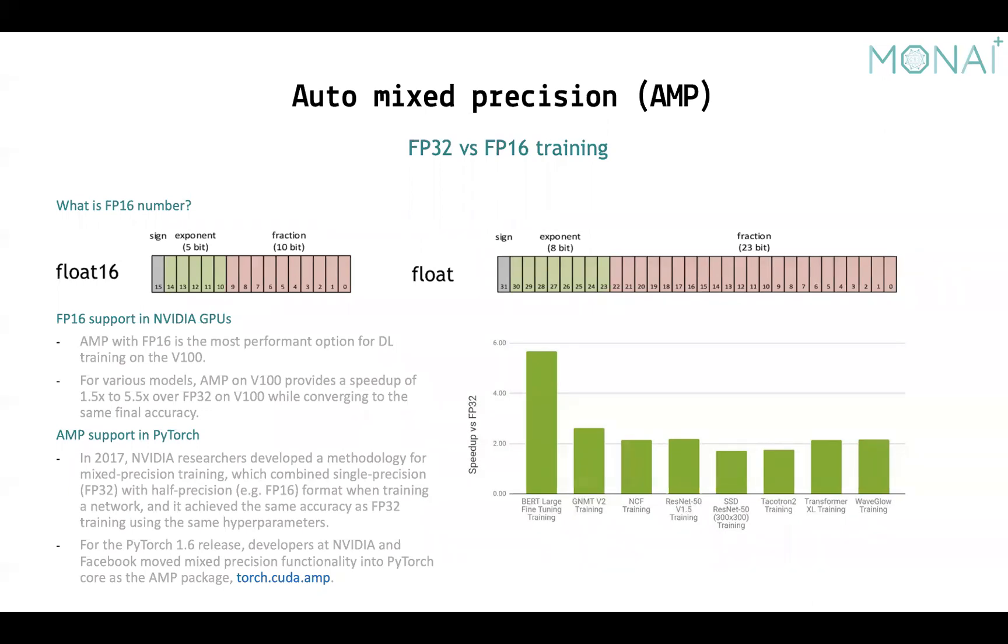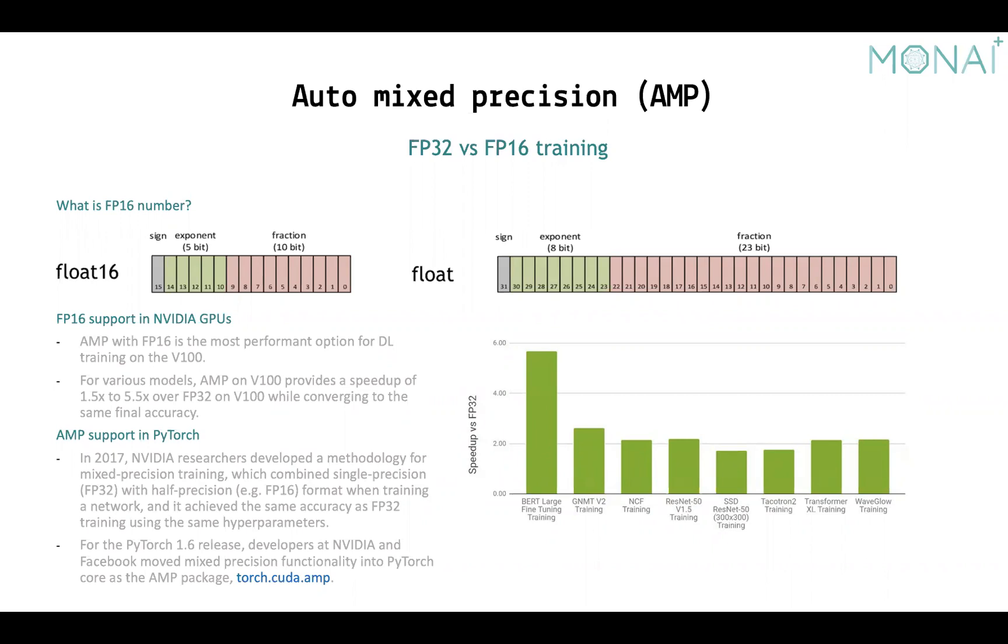Before PyTorch 1.6, people can use NVIDIA APEX library to achieve automatic mixed precision, which can automatically convert data to FP16 in computation and do the loss scaling to preserve small gradient values. And now in PyTorch 1.6, it natively supports AMP. And I think it's easier to use.